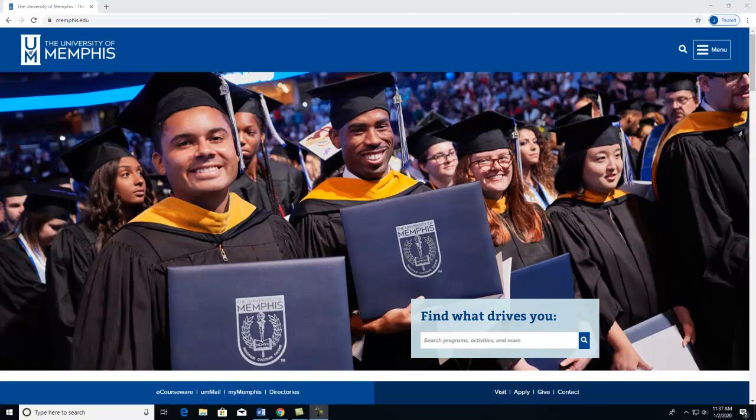By using WorldCat, you can locate the closest library that has it instead. You can also discover additional information about the item.